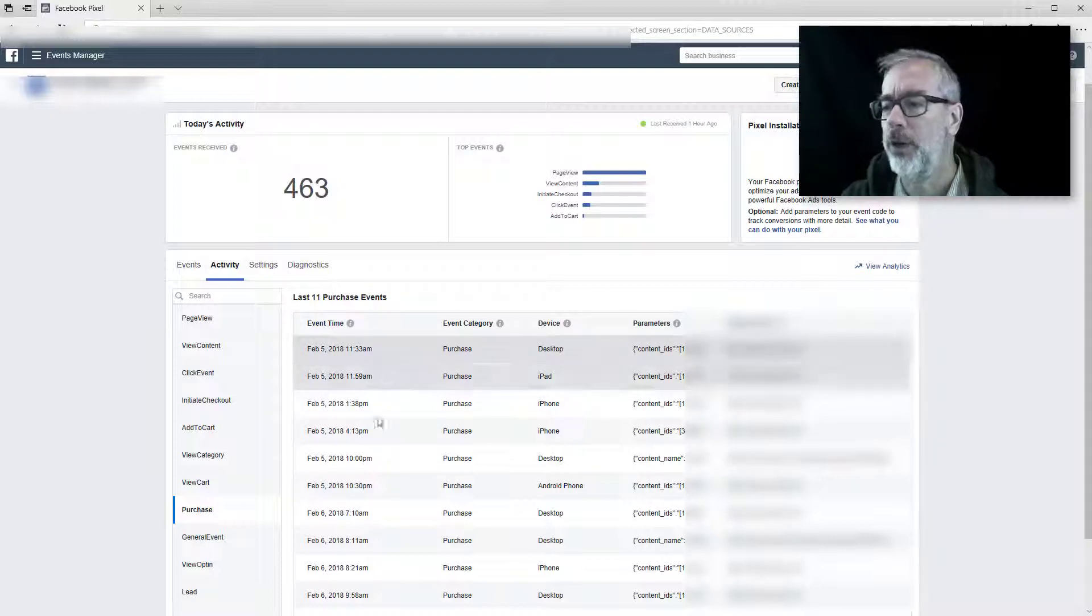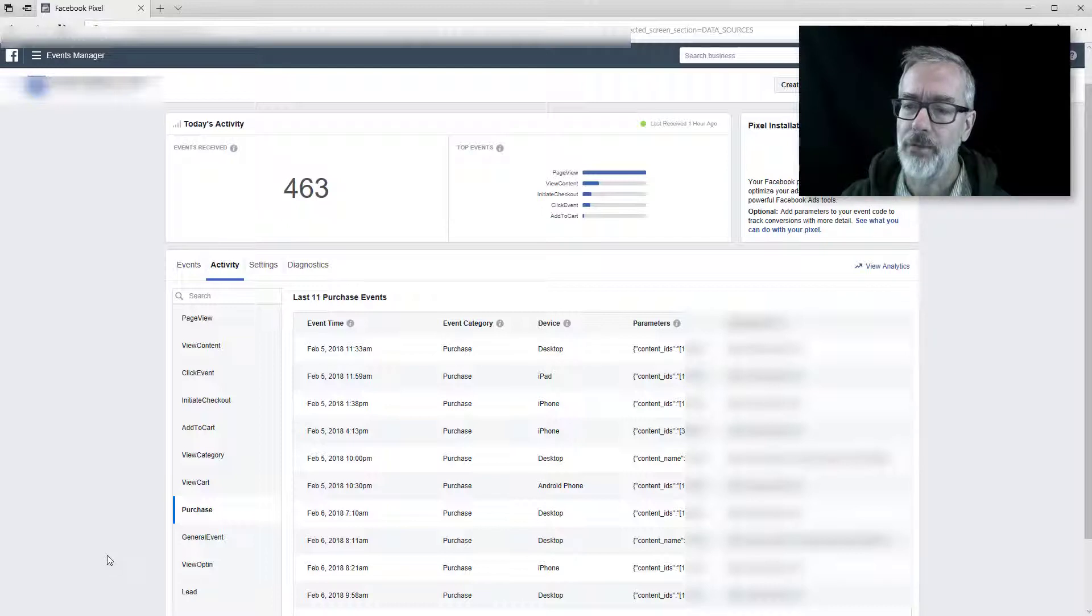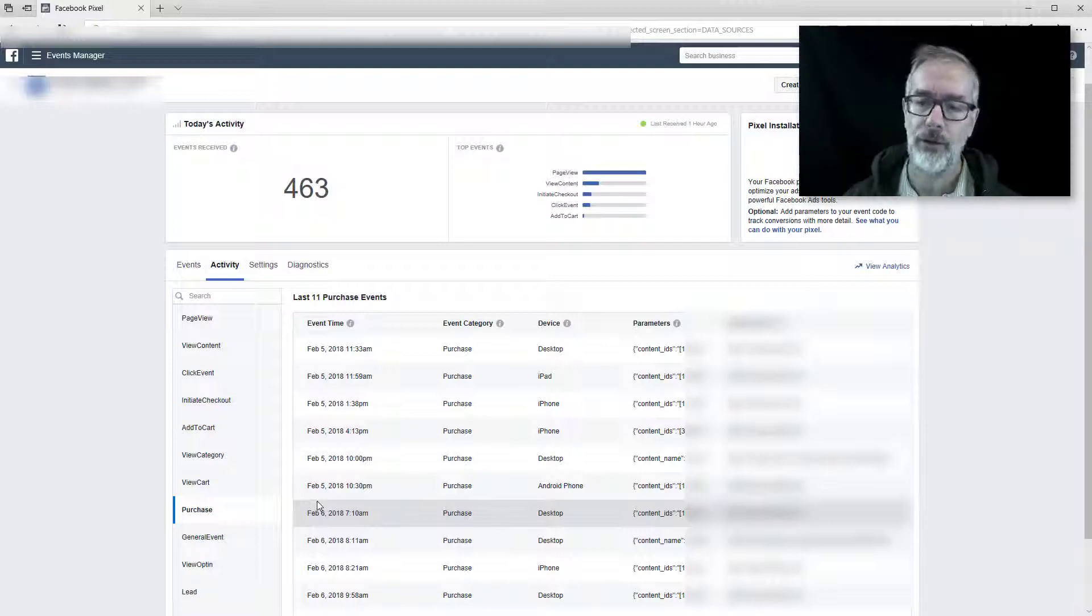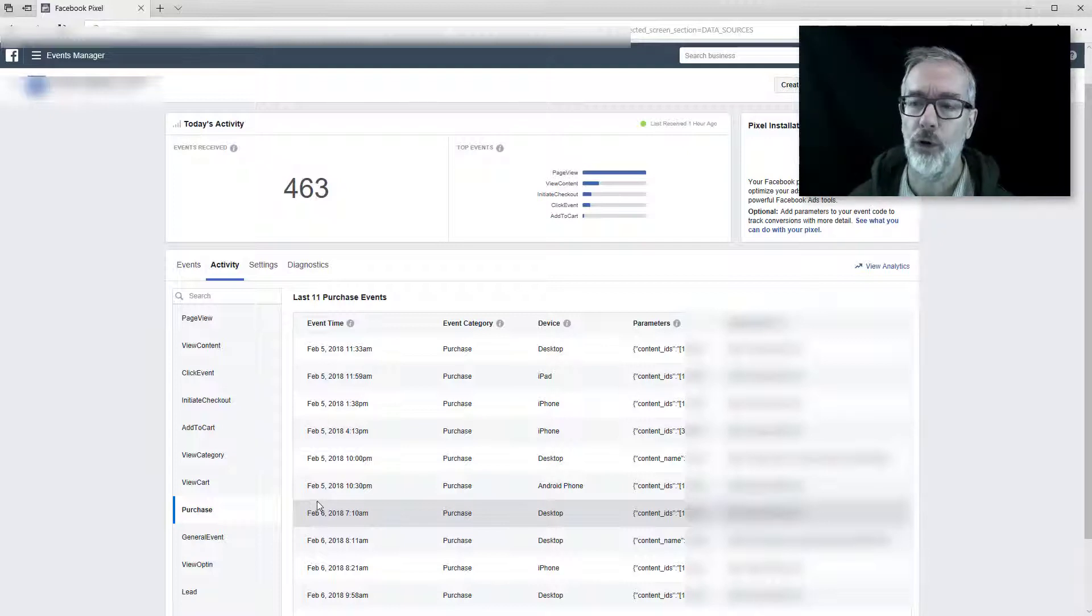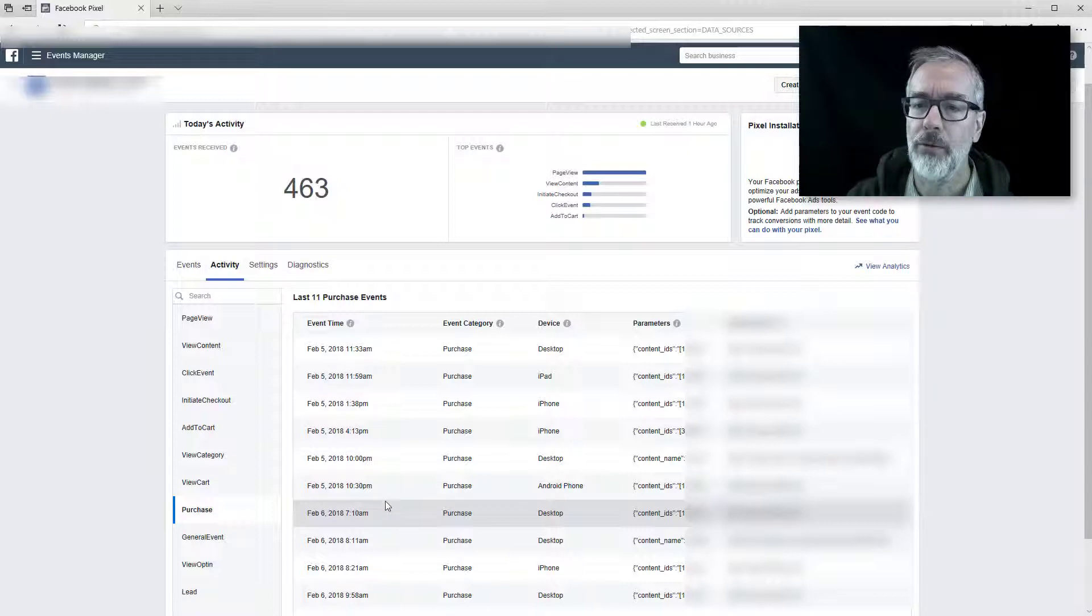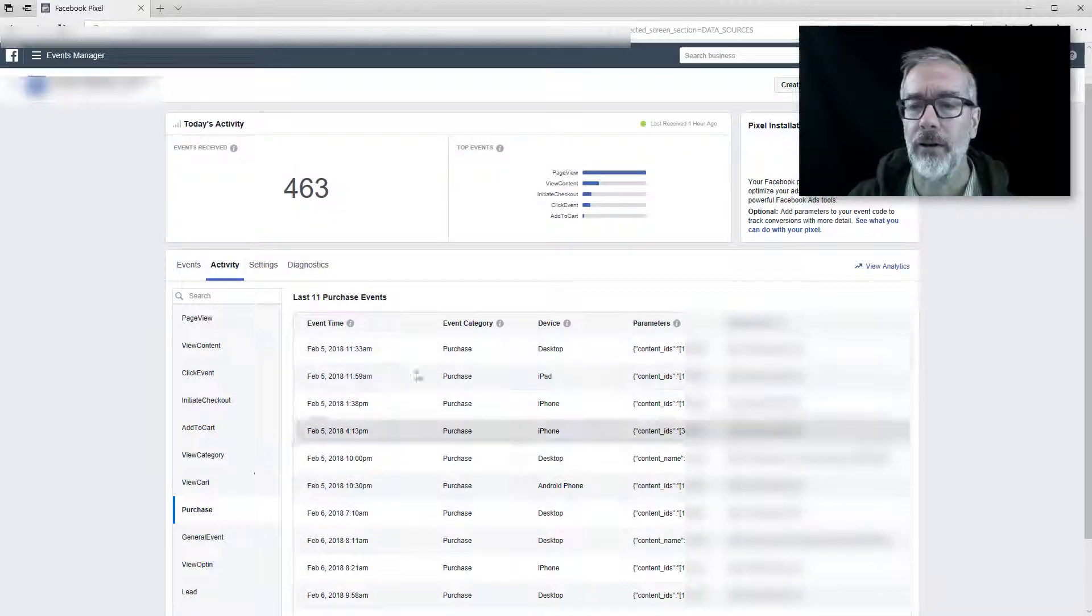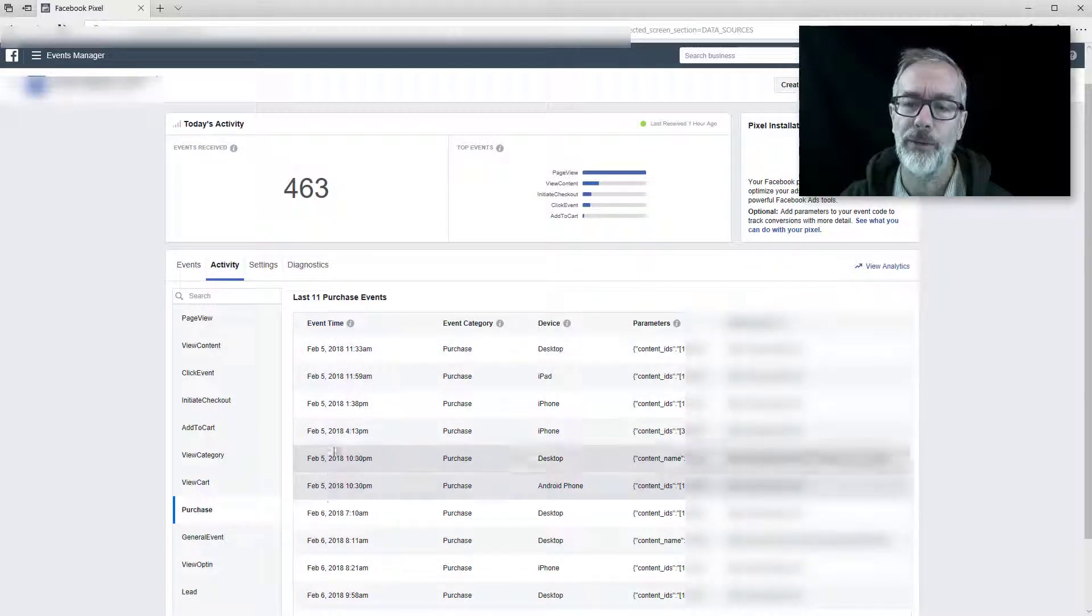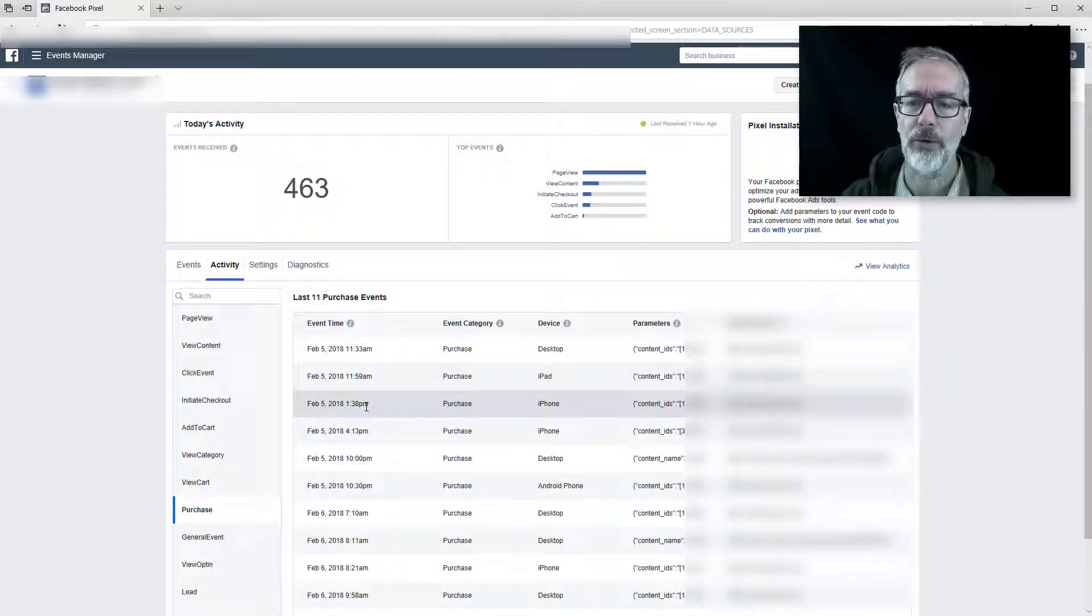Now here you have a list of the last however many purchase events. This only goes so far back usually. So it depends on whether you're looking at old data or if you have currently still a problem where you incur duplicate events.